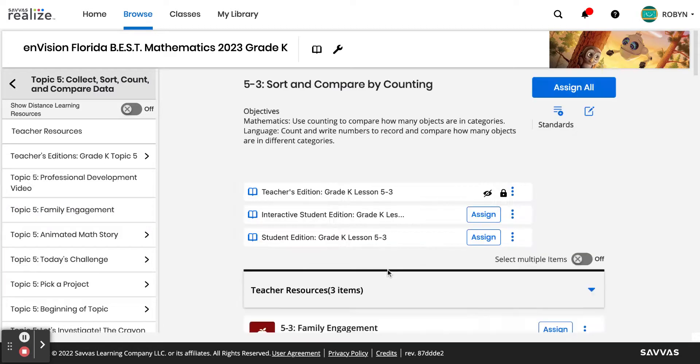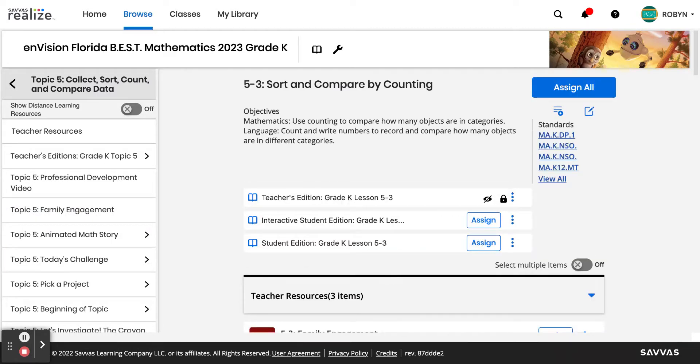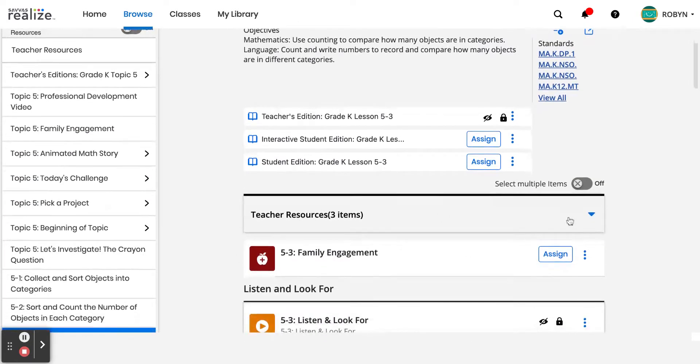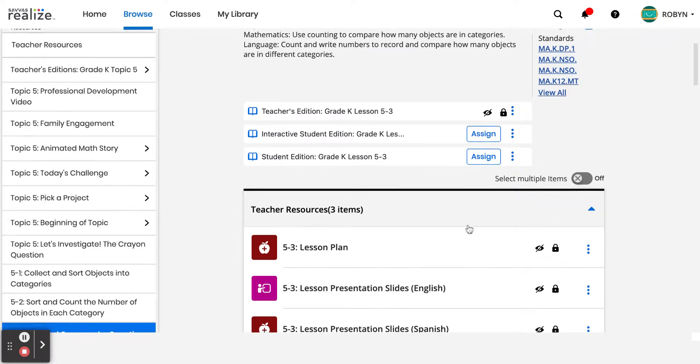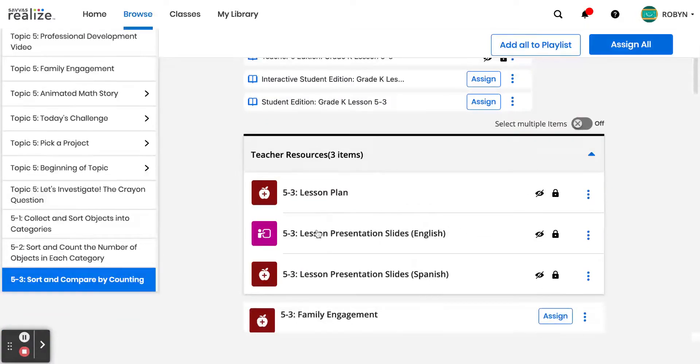Over here on the right-hand side with a plethora of resources that open up, there's this small caret right here where it says teacher resources. Click the dropdown to open that and then you'll see that there's the slide presentations.